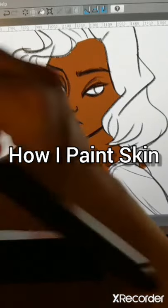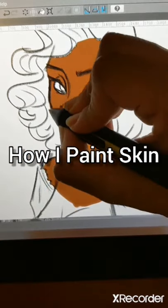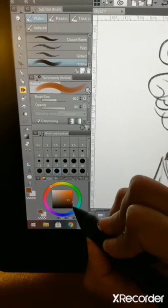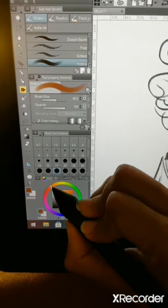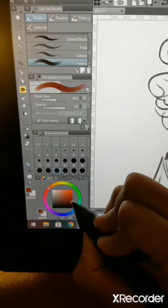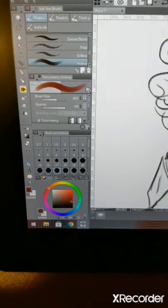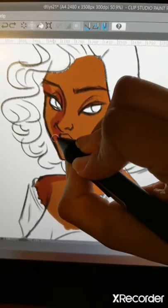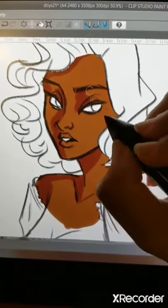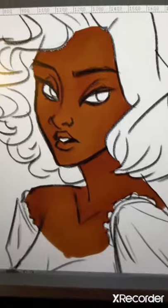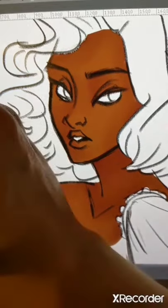This is a basic semi-realistic way to render skin. Starting with a brown base color, then adding a darker mid-tone using a dark red for the mid-tones. I place it on parts of her skin that I think would be darker and then blend it in.